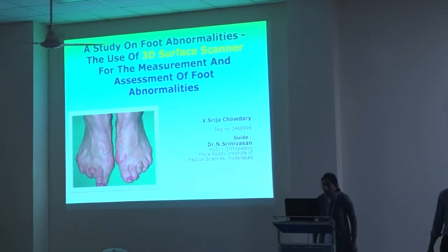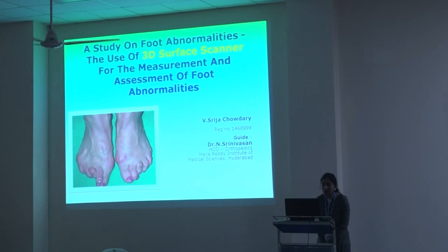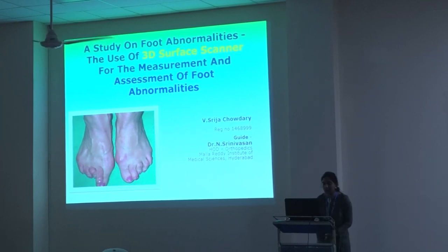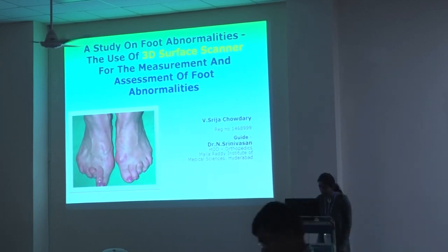Good morning everyone. I am Rija. My topic is the study of foot abnormalities and the use of 3D surface camera in their measurement and assessment.